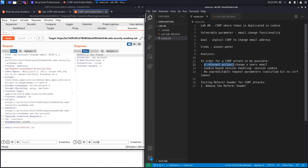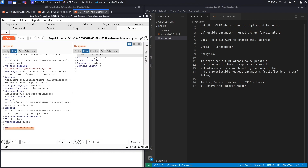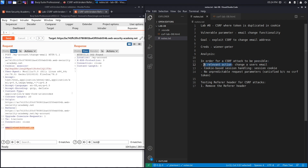For a page to be vulnerable to CSRF it must satisfy three conditions. First, a relevant action — the exploited feature must have a detrimental effect on the victim. The email change functionality qualifies: an attacker who changes a user's email address can then trigger a password reset, receive the reset link, change the password, and fully compromise the account.